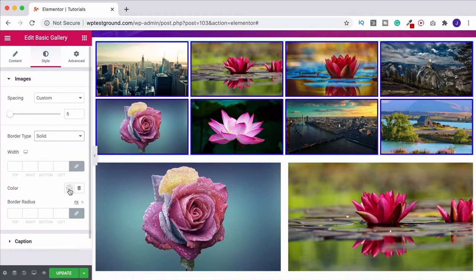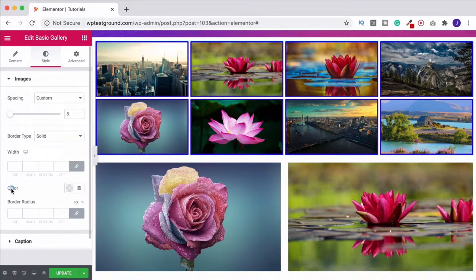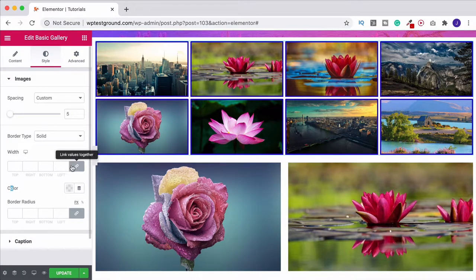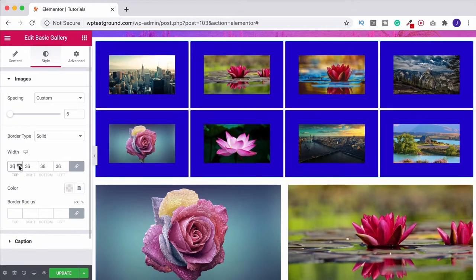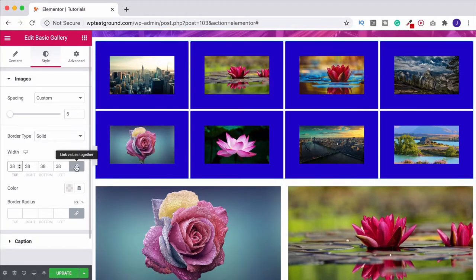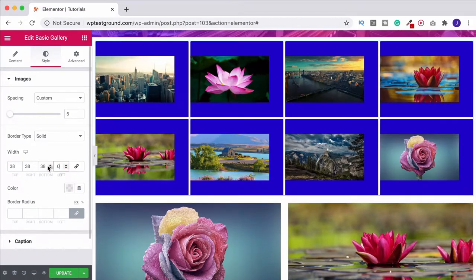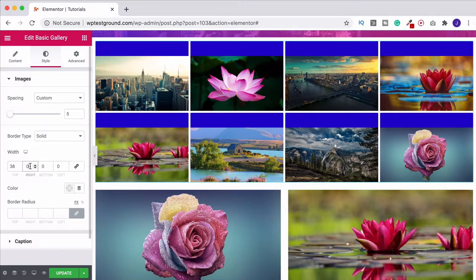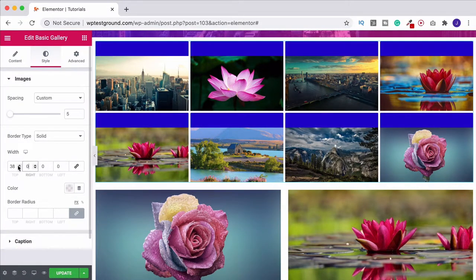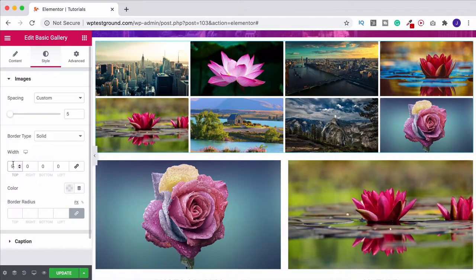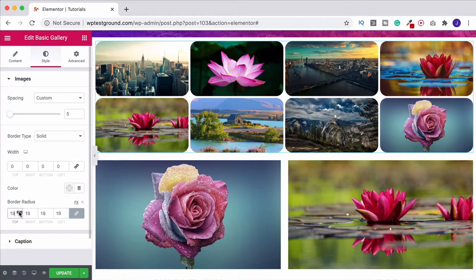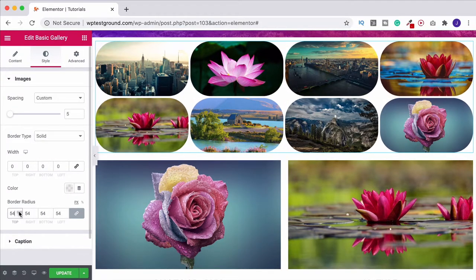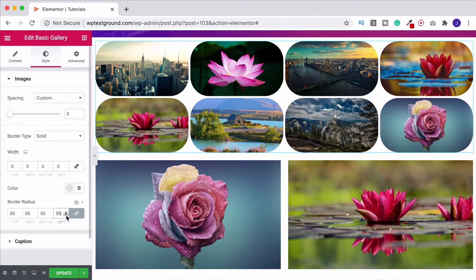If you want you can change the color just down here. We can also change the width of this. I've currently got it all linked, so if I just do one it's going to do all of them. If you unlink it you can then just have the value on one of these. Now we've only got the border at the top. I don't like it, so we're going to take it off. What I do quite like though is using the border radius. If I bring this up you're going to see it's curving the corners. That can look quite good. I think around 50.